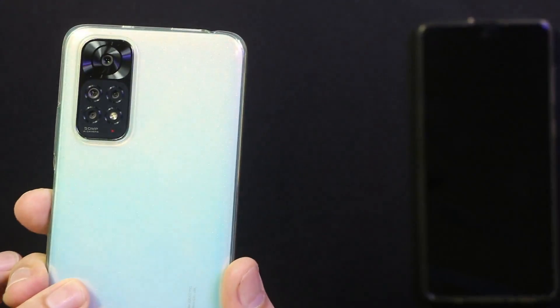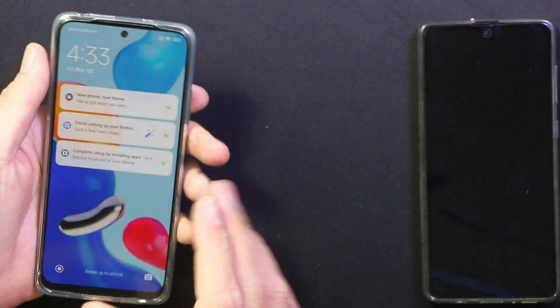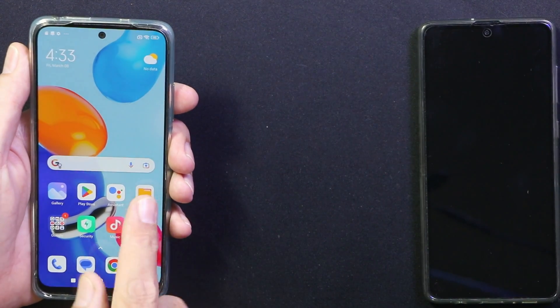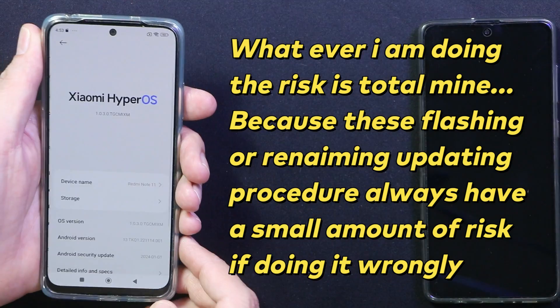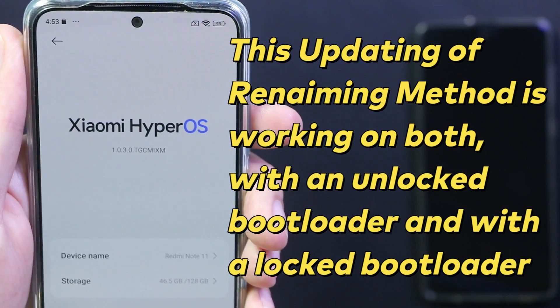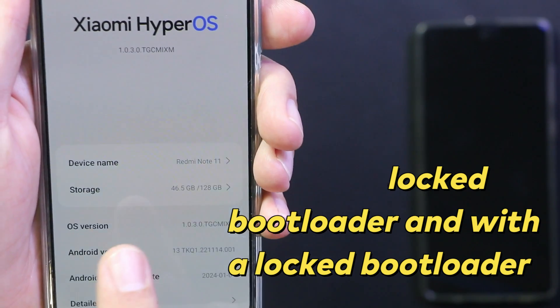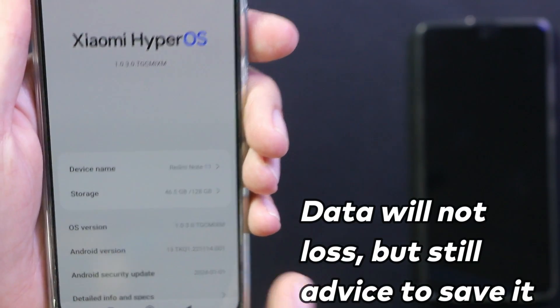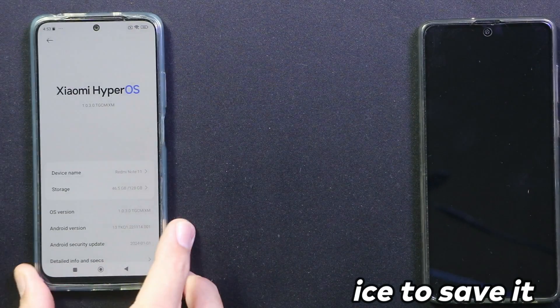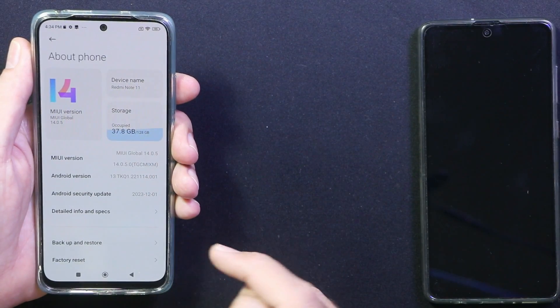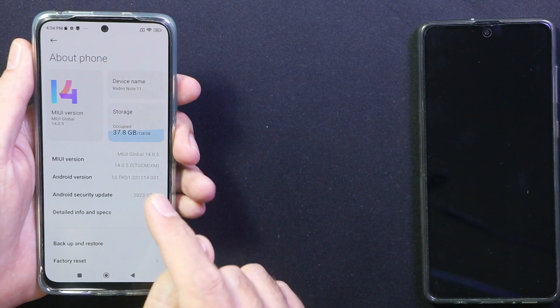Good morning, good afternoon, and good evening everyone. Today I have the Xiaomi Redmi Note 11, and I will update it from MIUI 14 to HyperOS. This is the official update release for the Redmi Note 11. The Android version will remain the same — it will stay on Android 13.